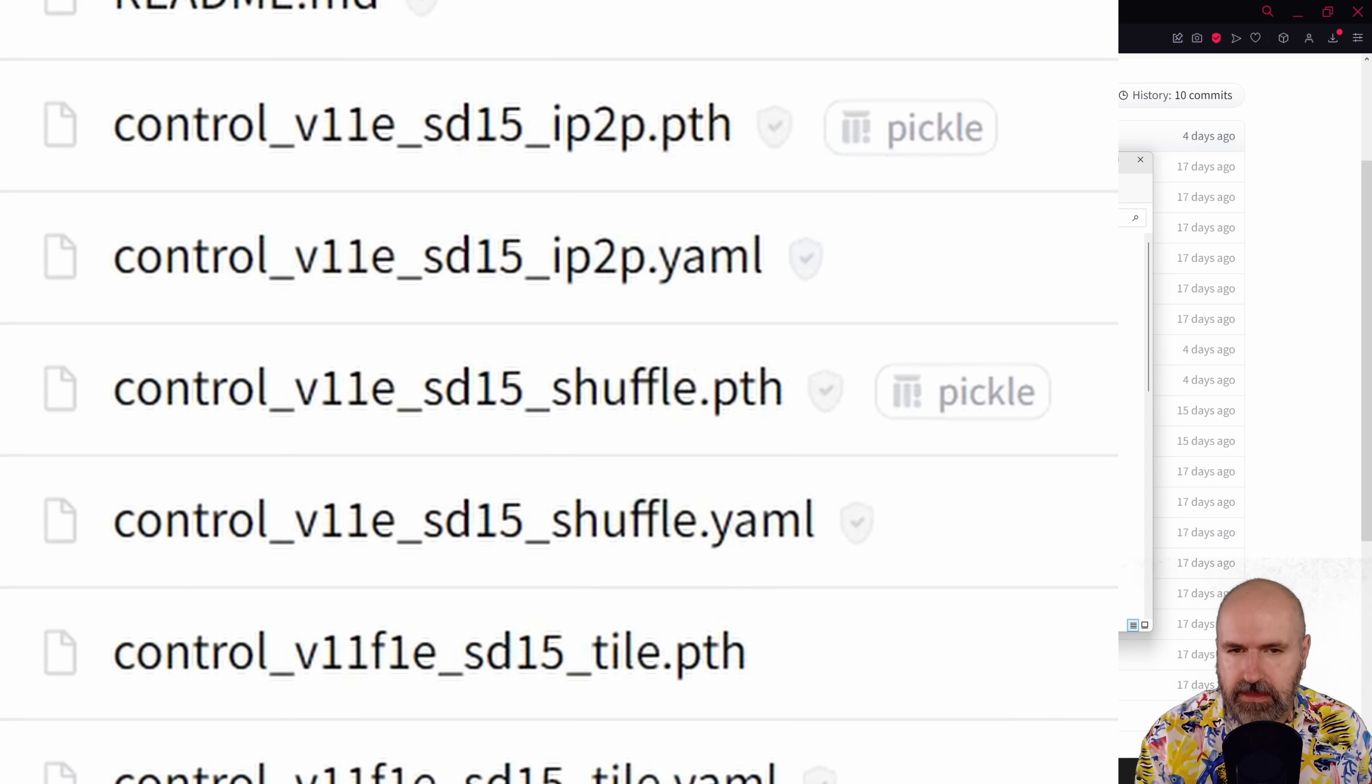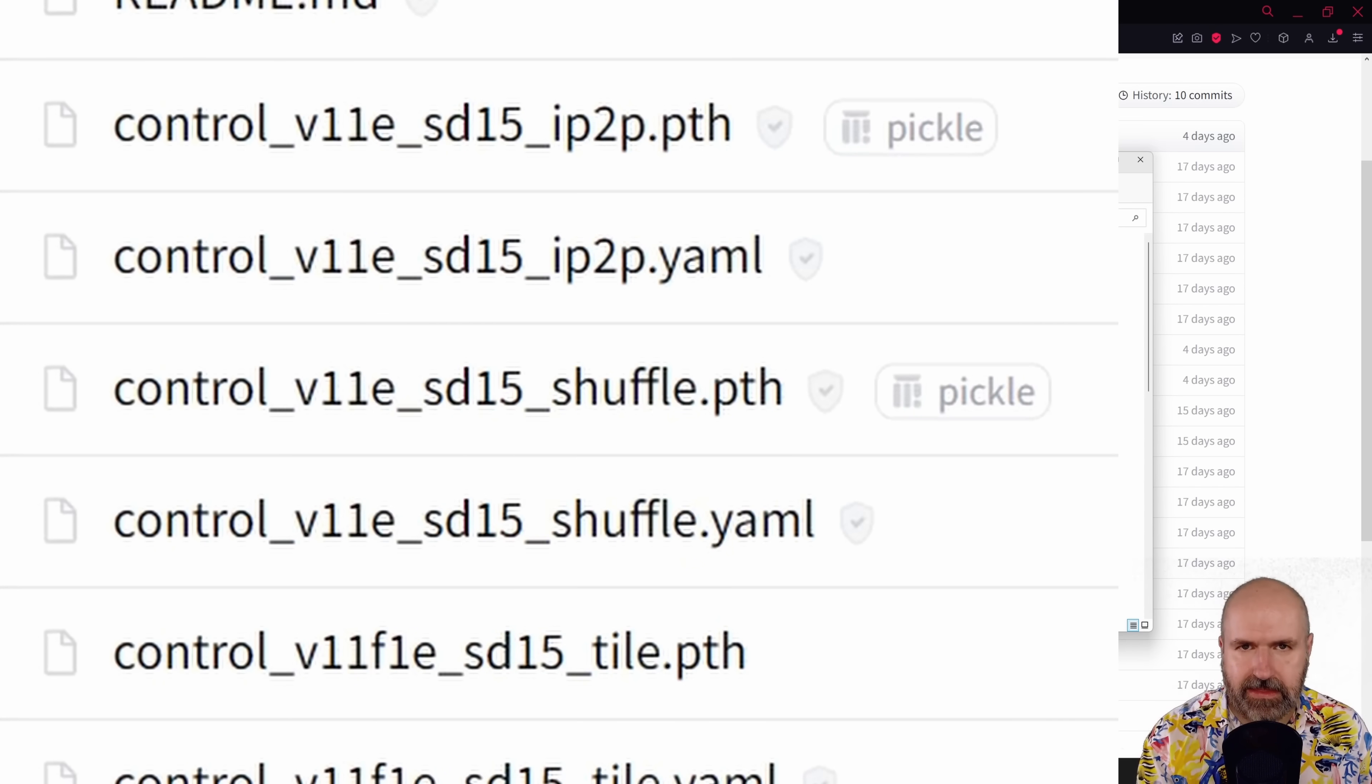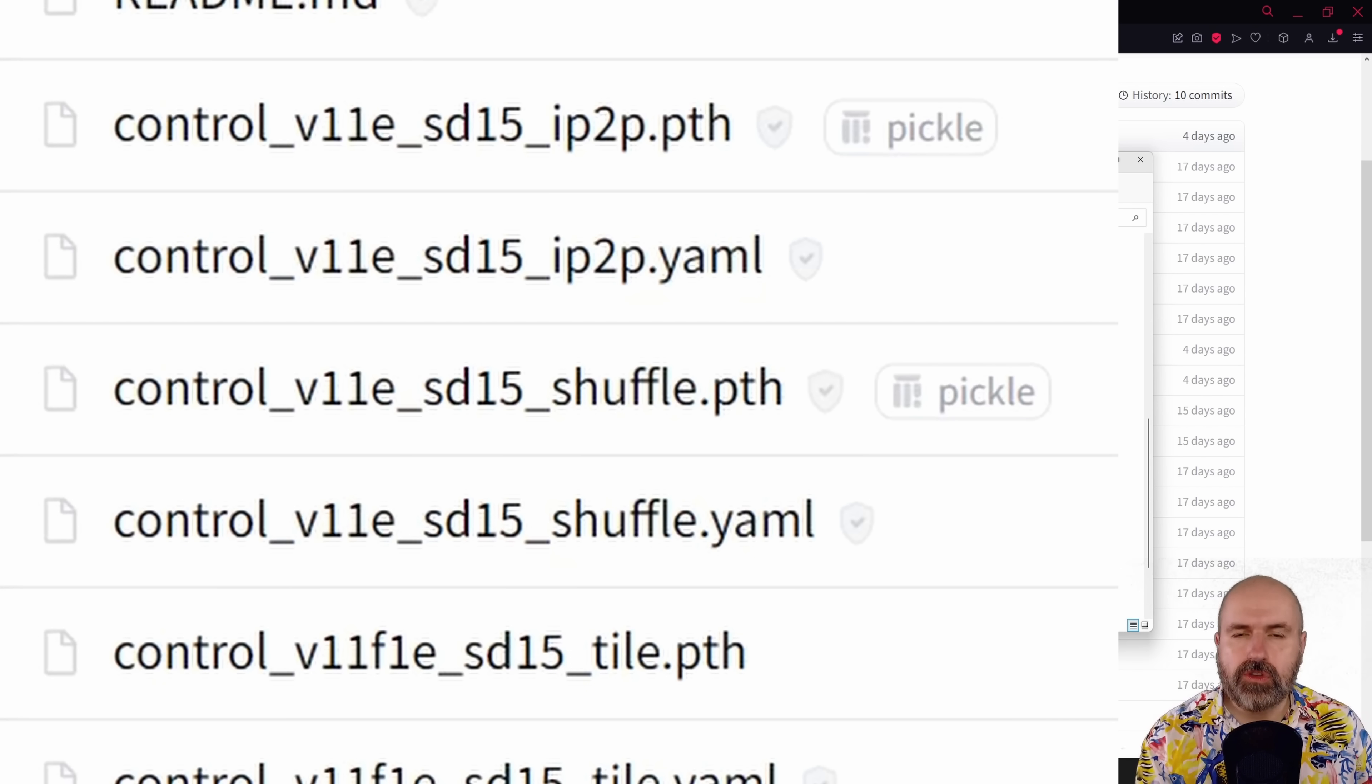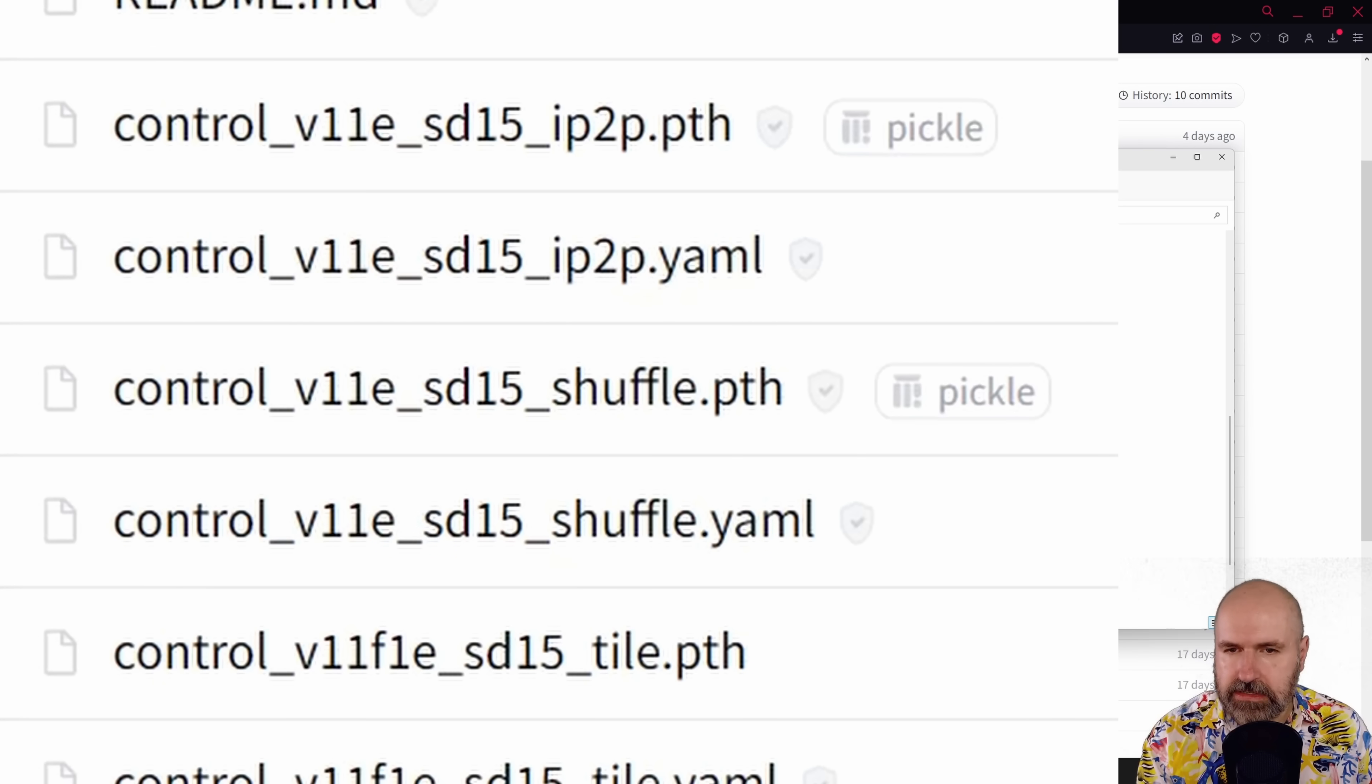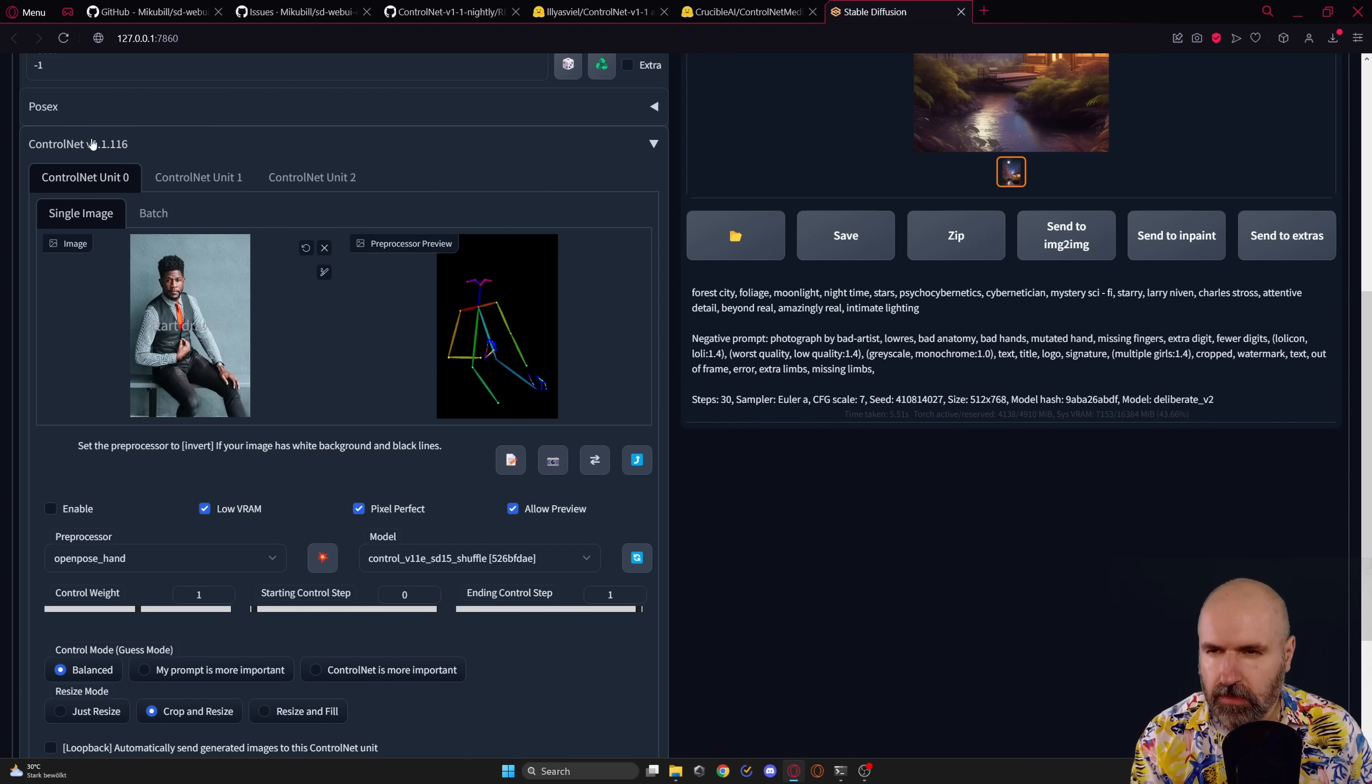Another thing you will see here is that there are a lot of these YAML files. Now, when you install or update this extension, they should actually download for you. If you don't see them in here, you can also download them from here. Now, let's have a look at ControlNet 1.1.